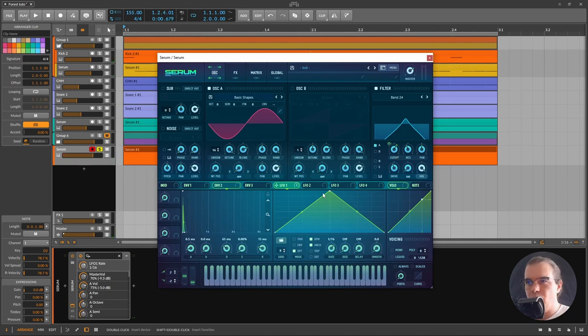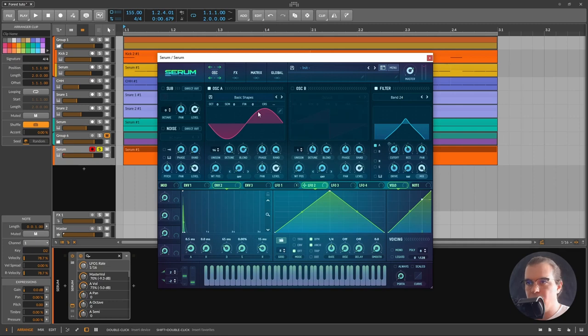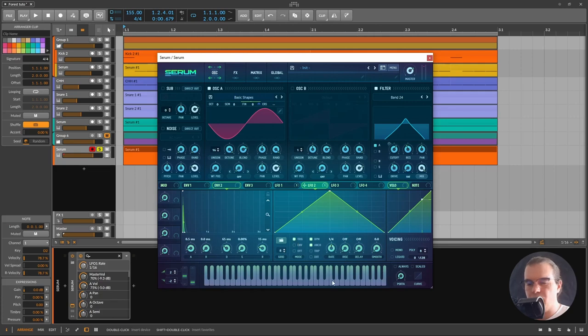Pretty cool. What we'll do also is modulate the fine pitch of this sine wave. I'll just use the second LFO, set it to trigger, leave it on 104.